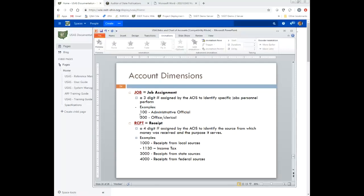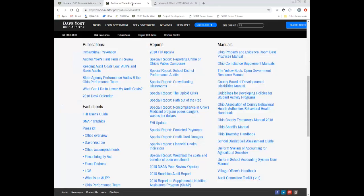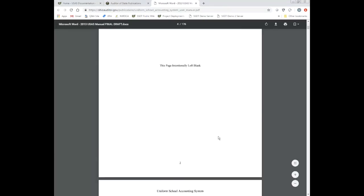The receipt dimension is for the revenue side of things. It's defined by the Auditor of State's Office — districts can't just make up a receipt code — and it identifies the source from which the money was received and the purpose it serves. For example, 1,000-level receipts are from local sources such as income tax, 3,000-level receipts are state sources, and 4,000-level are federal sources. To get more comfortable with these account dimensions, it's useful to go back into the Auditor of State's Office user manual to review the information.